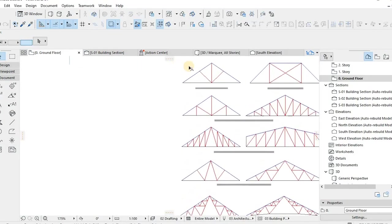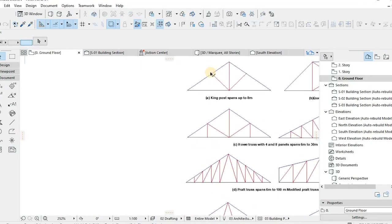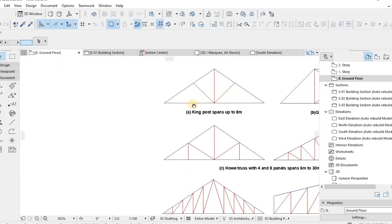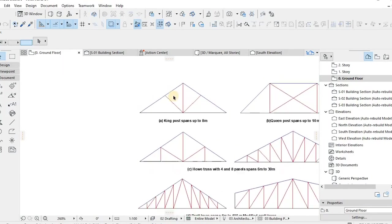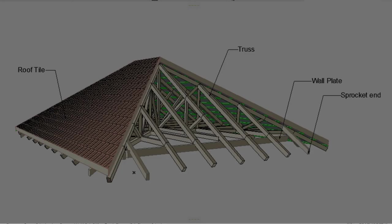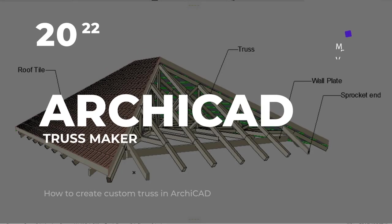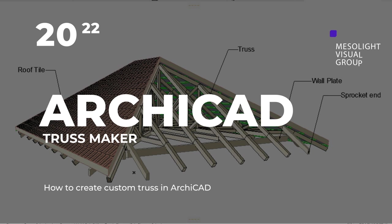We carry on our mission to provide you guys with the best architecture tools, tutorials and resources. So in today's video we look at ArchiCAD's roof truss customization and roof maker tips.